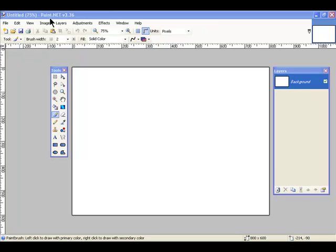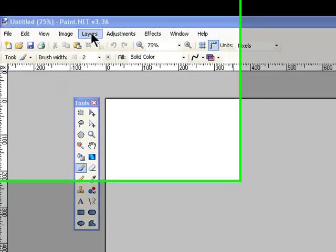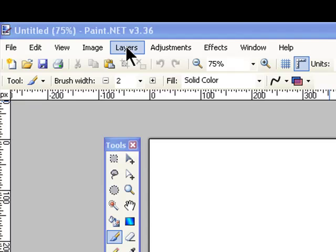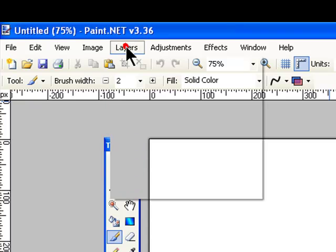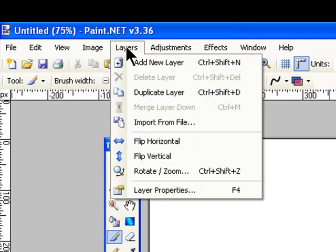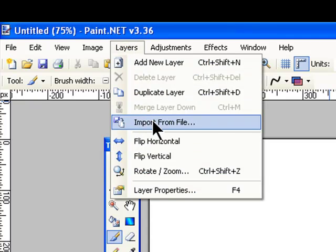I'm going to start out by importing my pictures and putting them all into separate layers over here on the Layers window. So I'm going to go to the Layers menu, click on it, and choose Import from File.